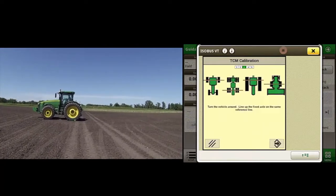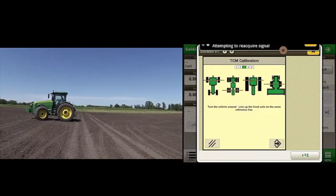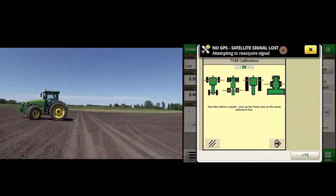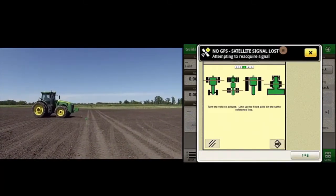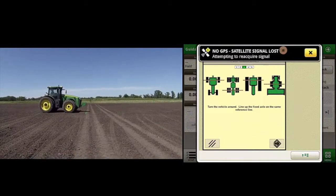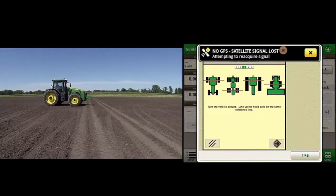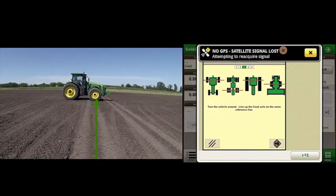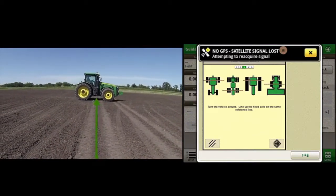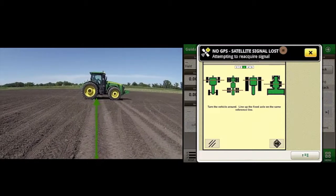The next screen will tell us to turn the vehicle around so it is facing the opposite direction, parking the machine where the fixed axle is lined up with the reference line we drew on the ground in the previous step.